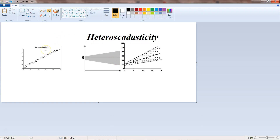So homoscedasticity is the assumption that should be present; when it gets violated it turns into heteroscedasticity. When you see homoscedasticity there is equal variance in the residuals, but when you see heteroscedasticity there is a constantly increasing or non-constant variance in the residuals for the given predicted values.